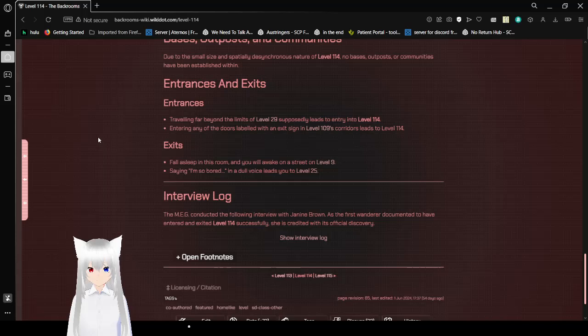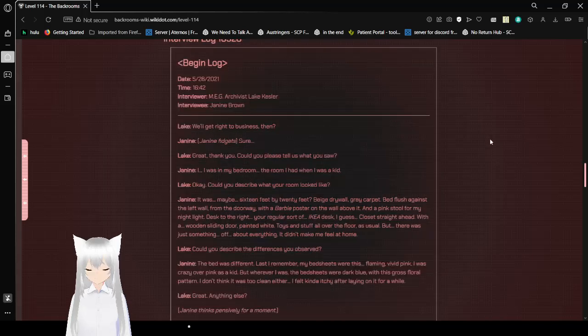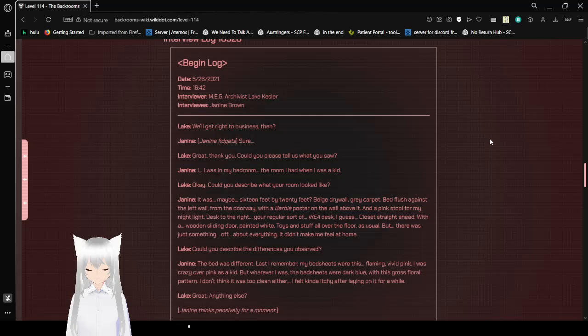Interview Log. The MEG conducted the following interview with Janine Brown as the first documented Wanderer to have entered and exited Level 114 successfully. She is credited with its official discovery. Interview Log 10328. Date: May 26, 2021. Time: 4:42 PM. Interviewer: MEG Archivist Lake Kessler. Interviewee: Janine Brown. I'll get right to business then. Sure. Great, thank you. Could you please tell us what you saw?